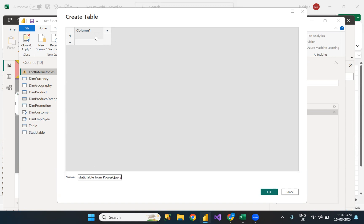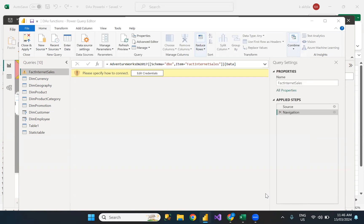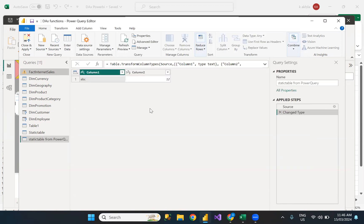In Column 1, I'll enter 'ABC', so it will become a text column. And in this one, I'll enter one, two, so it will become my numeric column. Then I click Close and Apply.